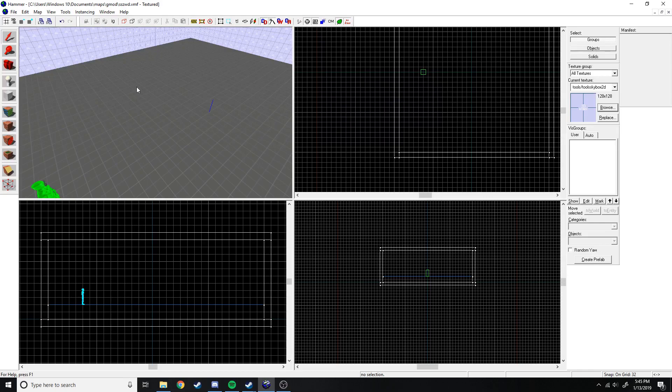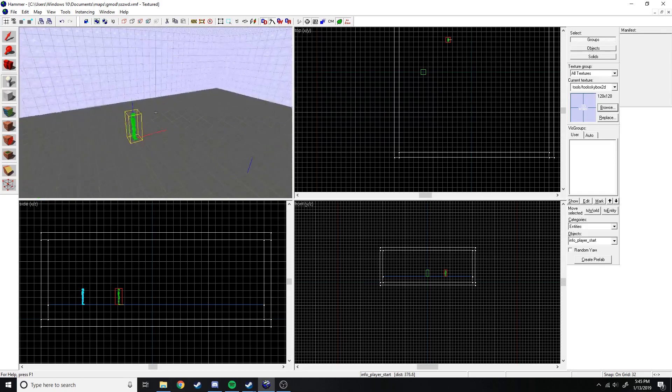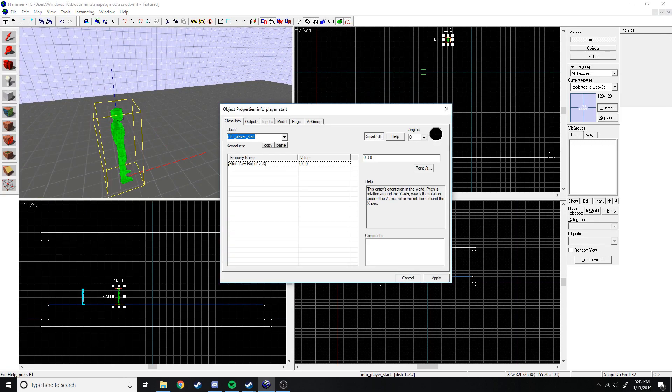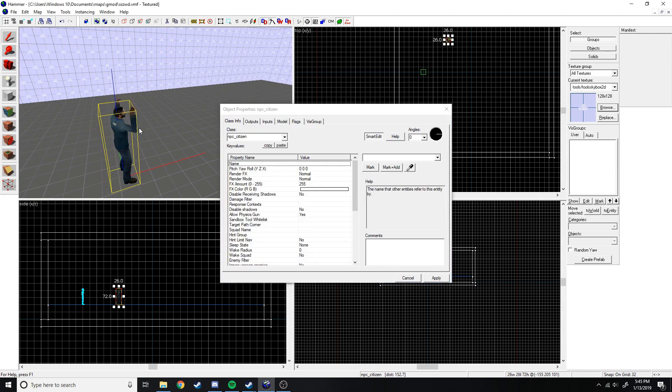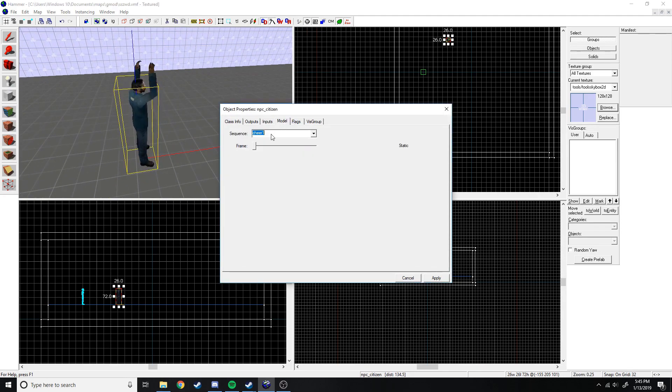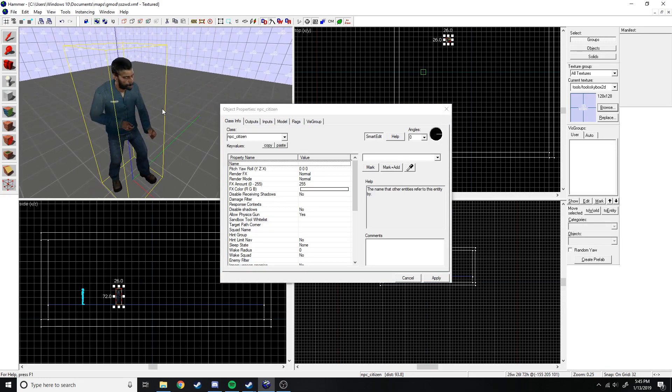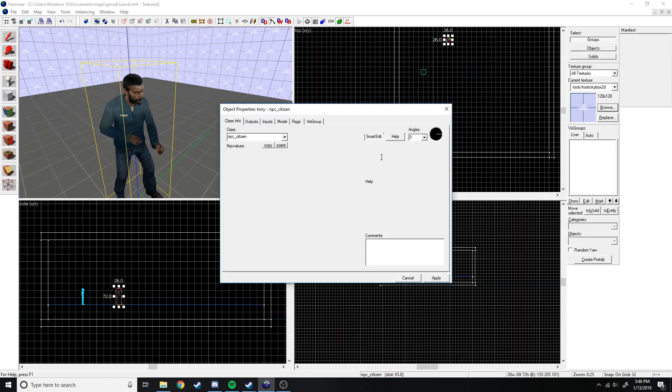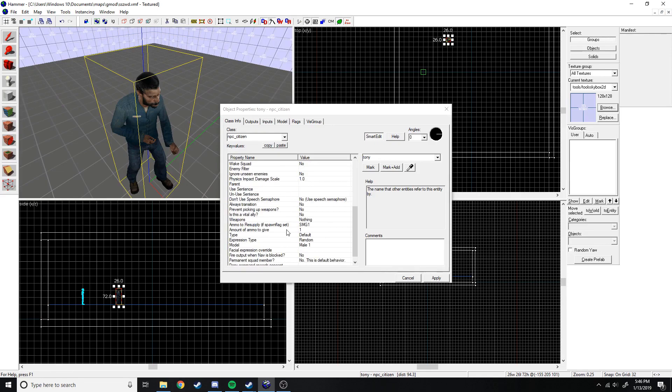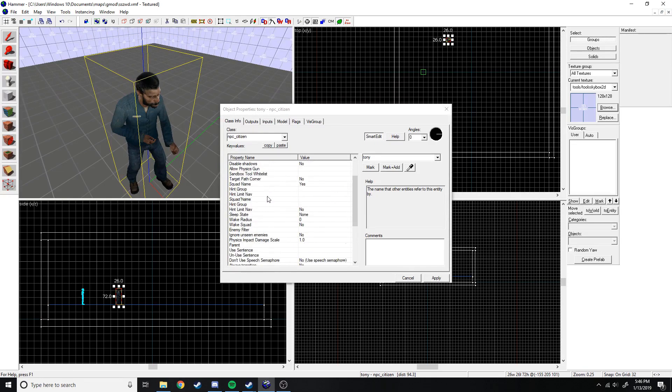First, we're just going to do a really basic one. If you don't know what that is, it's basically where you script something to happen, like you want an NPC to go do something, then you can make him do it using a scripted sequence. So first we need an NPC of course. We're going to have a citizen, just for an example. You can ignore most of these settings.